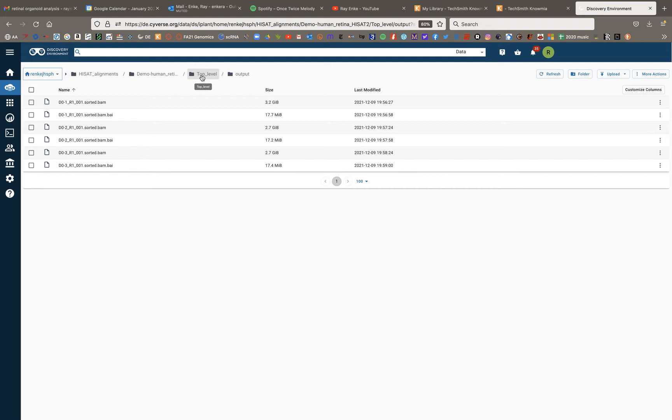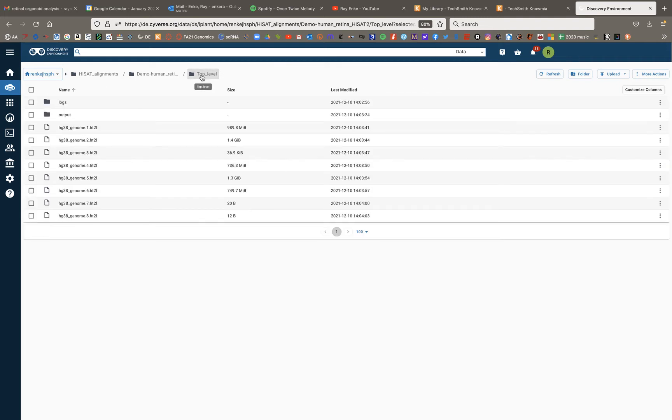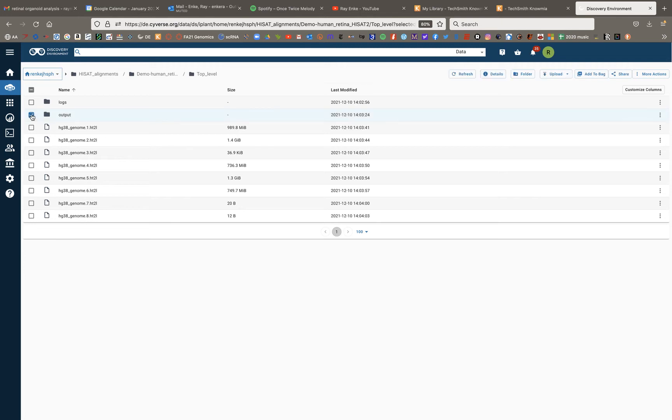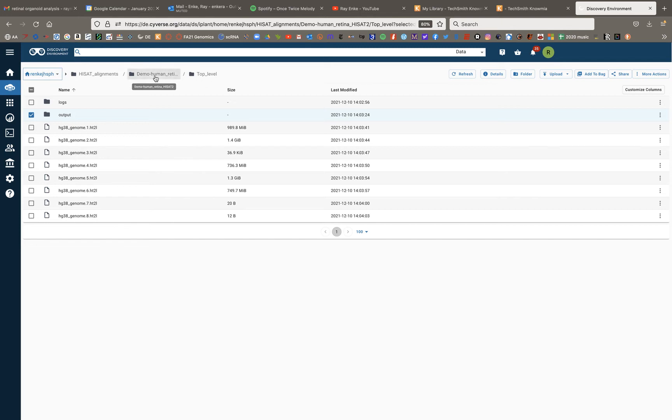So multi-QC, the input file for that is going to be a directory that has a bunch of information in it. And so what's important here, a common mistake is to use this output folder as the input for multi-QC. But in actuality, what you need is everything, the logs folder, the output folder, as well as all this other ancillary stuff.